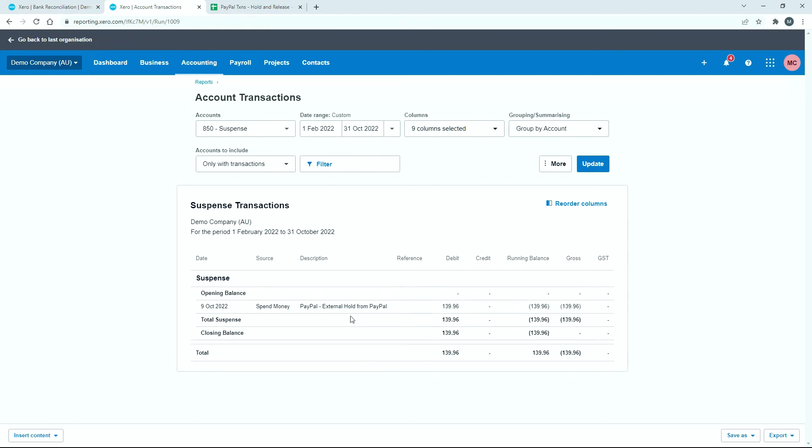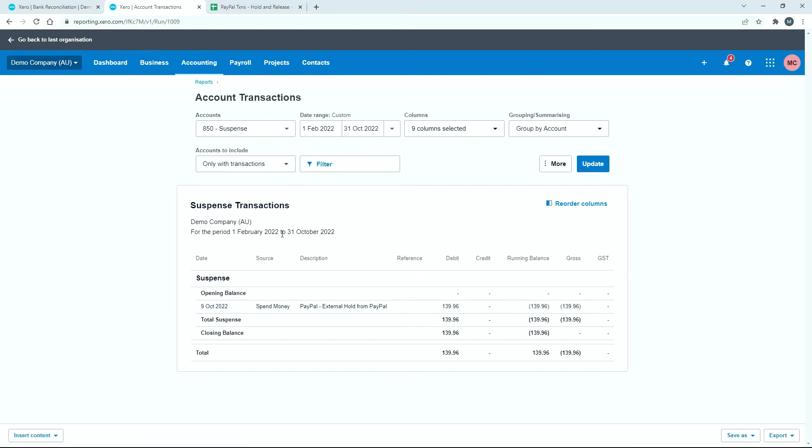By the end of the month, by the end of October, it would give us something that we need to go and look into. So we can run this report say monthly and then see which of these external holds are still actually active or haven't been released back. That's why I like to actually put these in a suspense account.